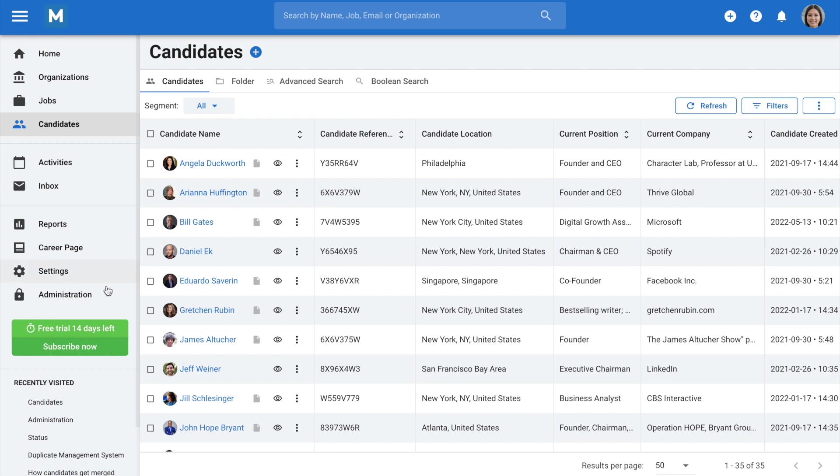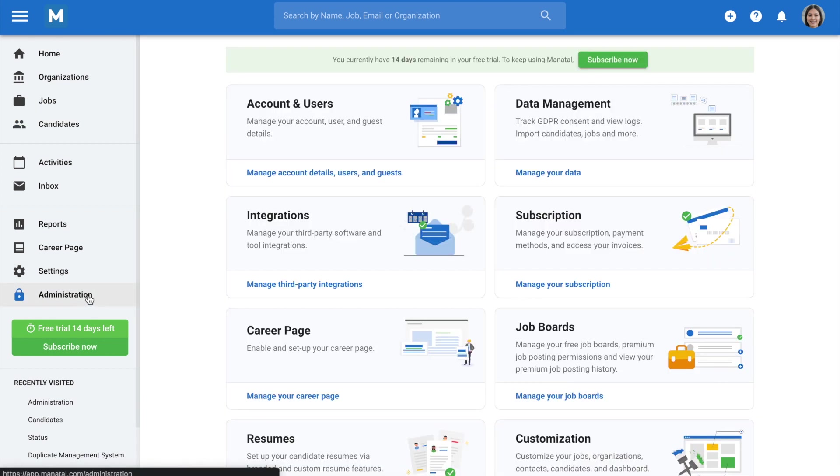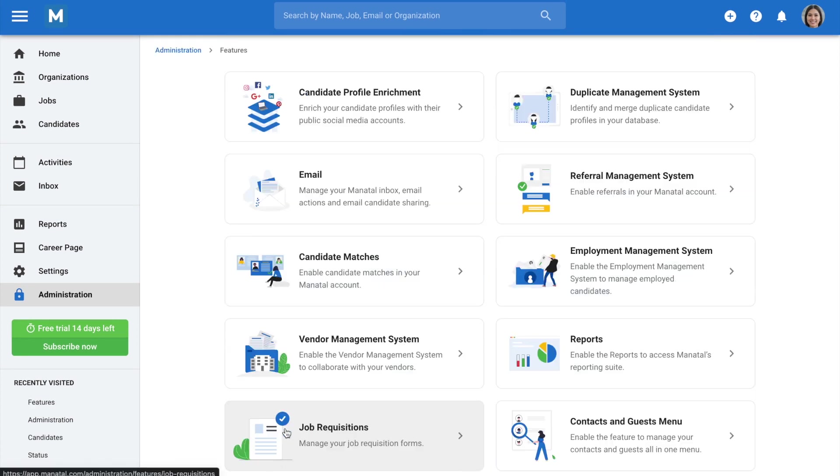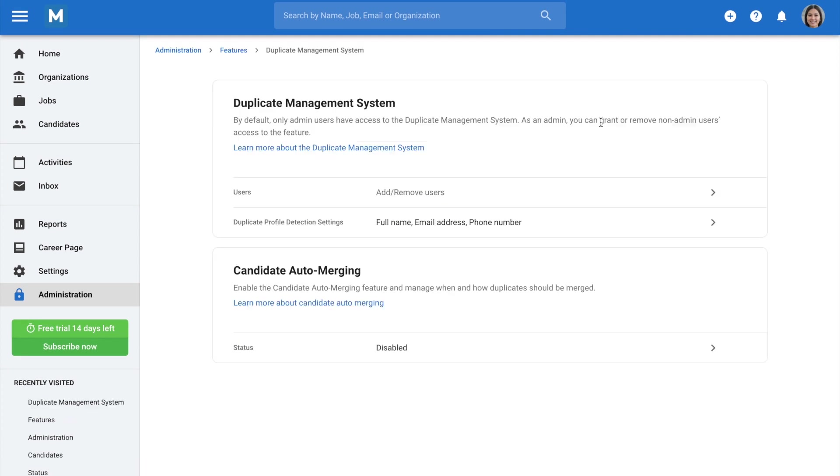To do so, go to the Administration from your side menu, open the Features category, and then the Duplicate Management System category, then click on Status.